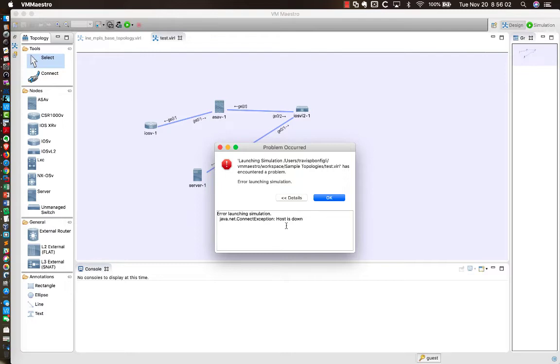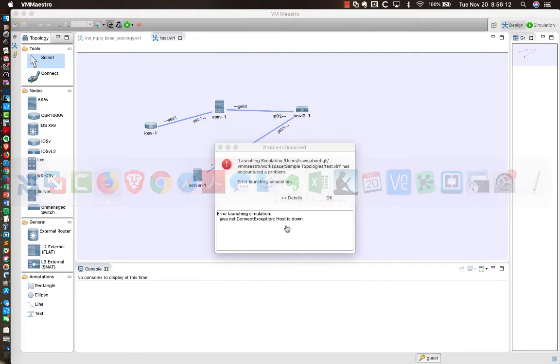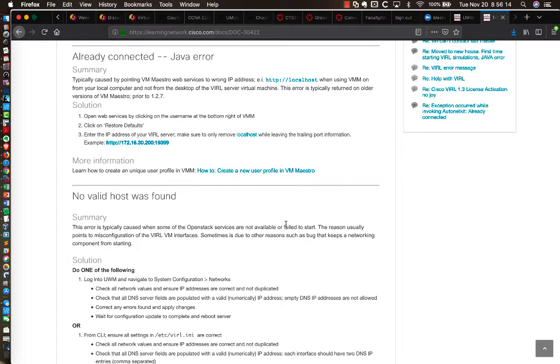So what could be the problem? Well, I did some digging around, and I couldn't find anything specific to this error message in particular. However, I was able to track down this link here.